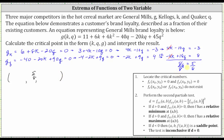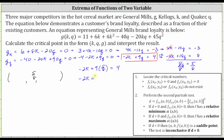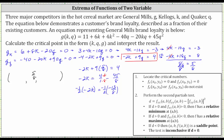Now to find k, we take one of the equations, substitute 5/8 for q, and solve for k. Substituting 5/8 for q gives us negative two k plus nine times 5/8 equals four. Nine times 5/8 is 45/8. Subtracting 45/8 from both sides gives us negative two k equals four over one minus 45/8. The common denominator is eight: 32/8 minus 45/8 is negative 13/8, so negative two k equals negative 13/8. Multiplying both sides by negative one half, k is equal to 13/16.